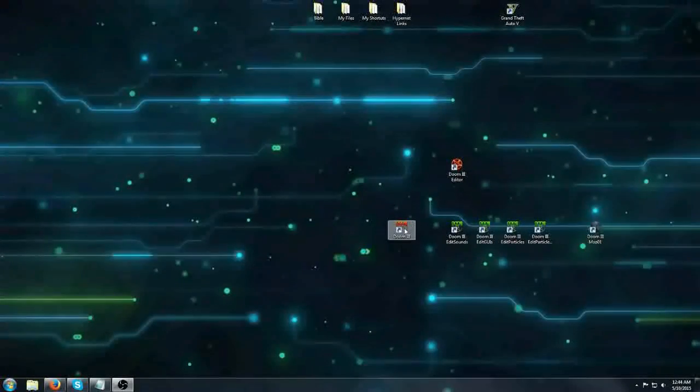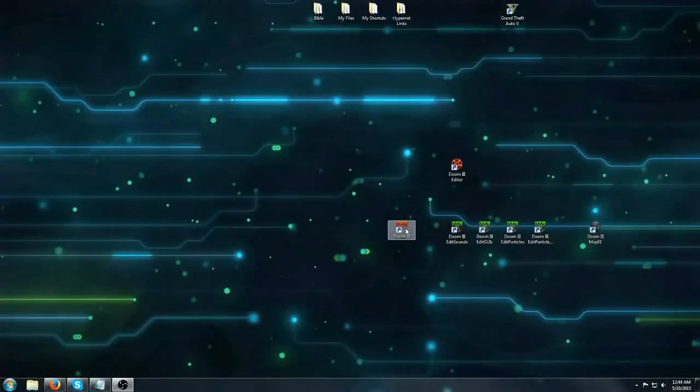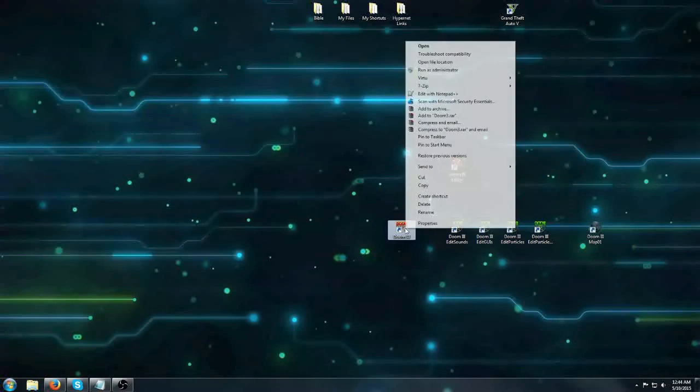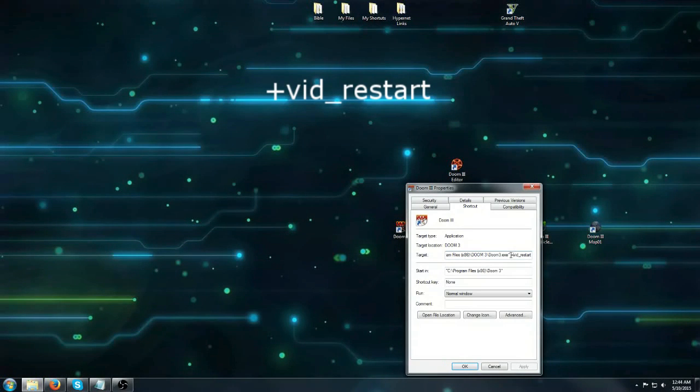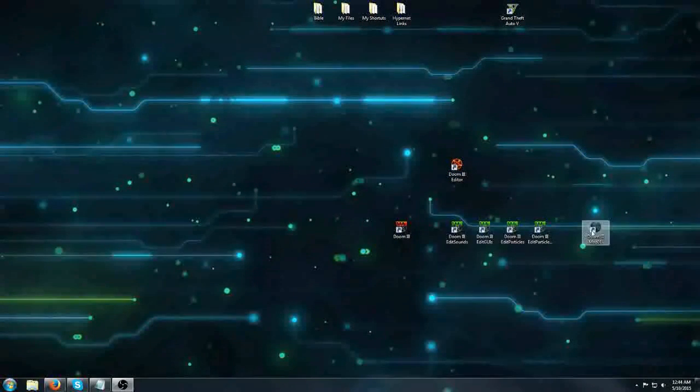A couple more things. On my Doom 3 executable I've added this line vid restart which disables that intro video at the beginning. That can be annoying after a while.